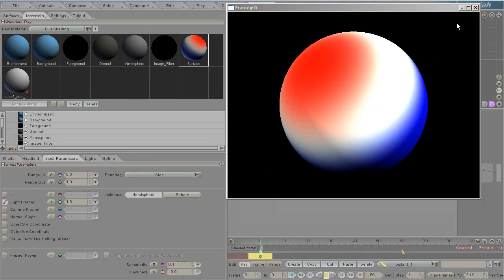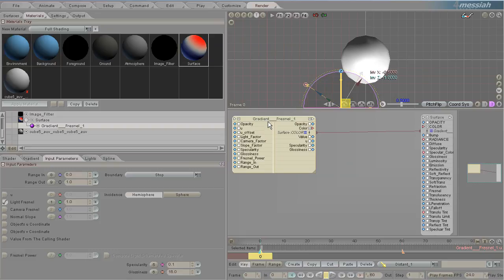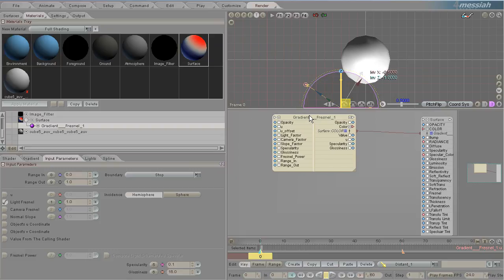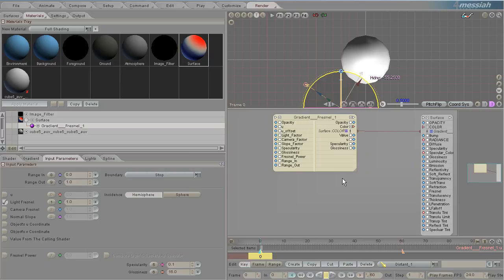That is how you control the output. You can also control a lot of different inputs — basically all of these inputs can be controlled by shaders on the outside, so there's not really anything that needs to be demonstrated there. That covers it — those are the very basics of the gradient Fresnel shader.